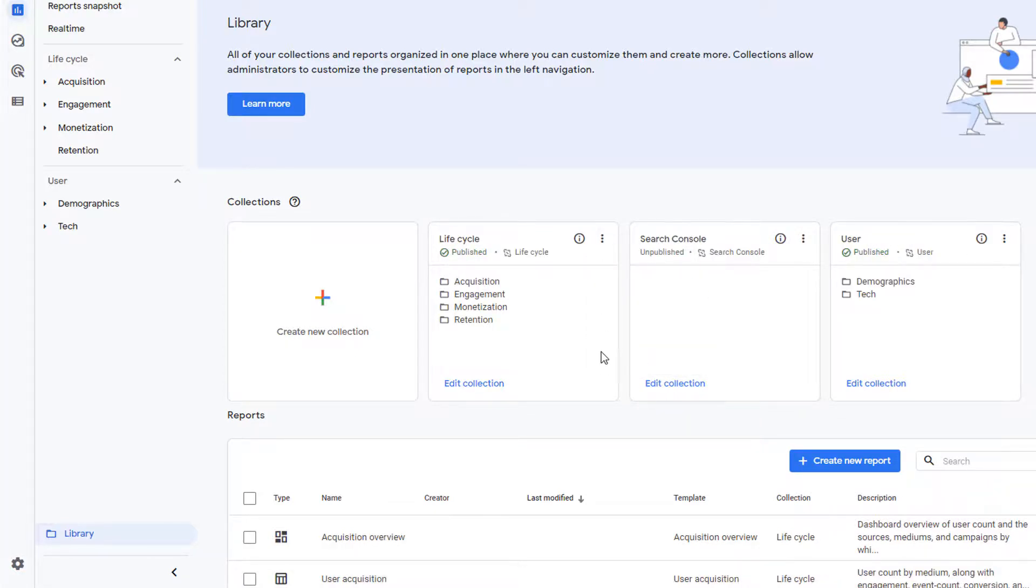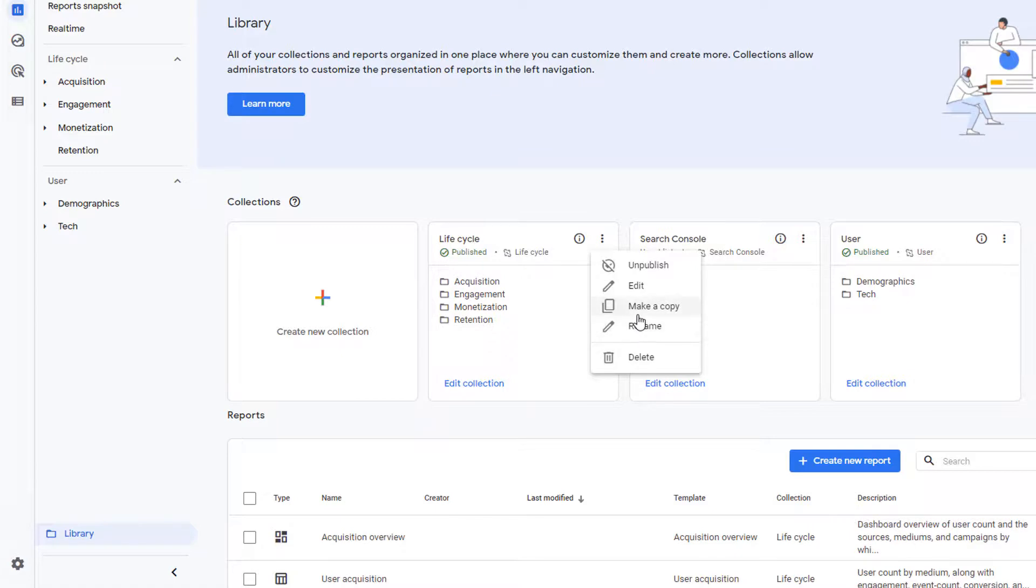There are a few other options available under these three dots: make a copy and rename. So if you ever need to duplicate and start from that collection, then you can make a copy and make your changes. Or if you need to rename, then you can use this option.